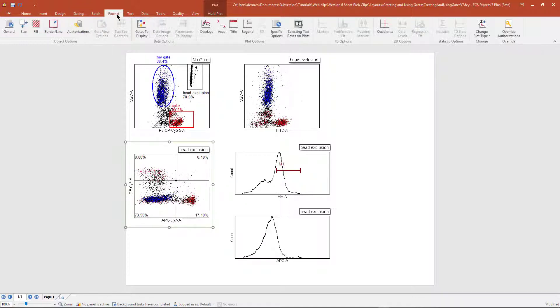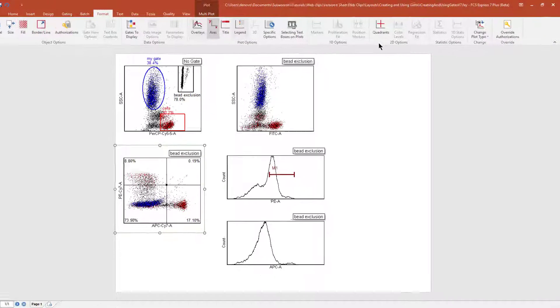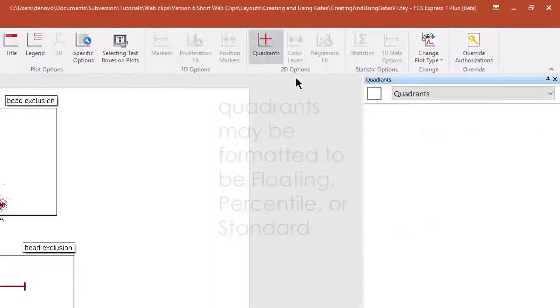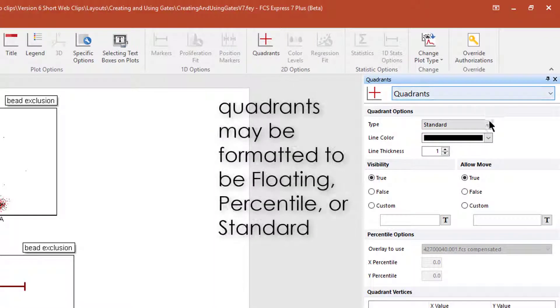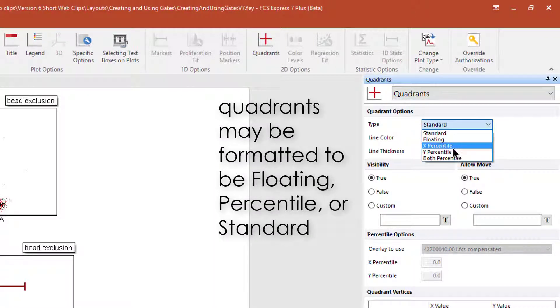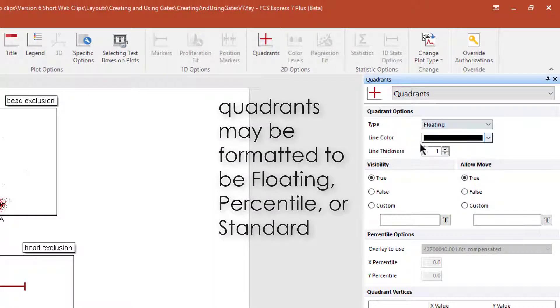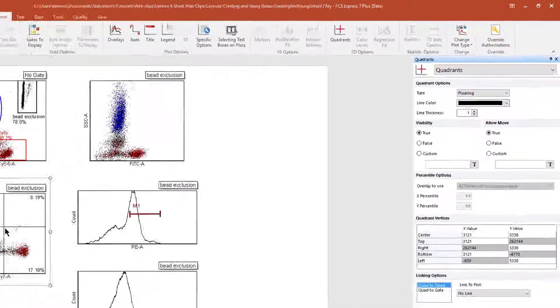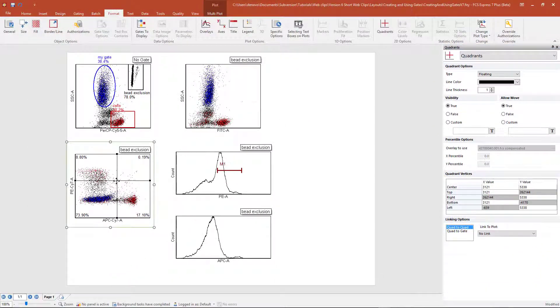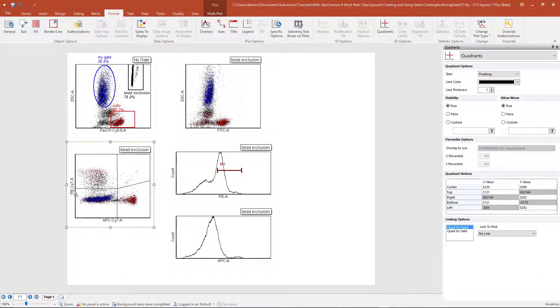Quadrants can additionally be formatted to be percentile, x, y, or both, or floating. With floating quadrants, you can move around each vertex individually to better fit your population.